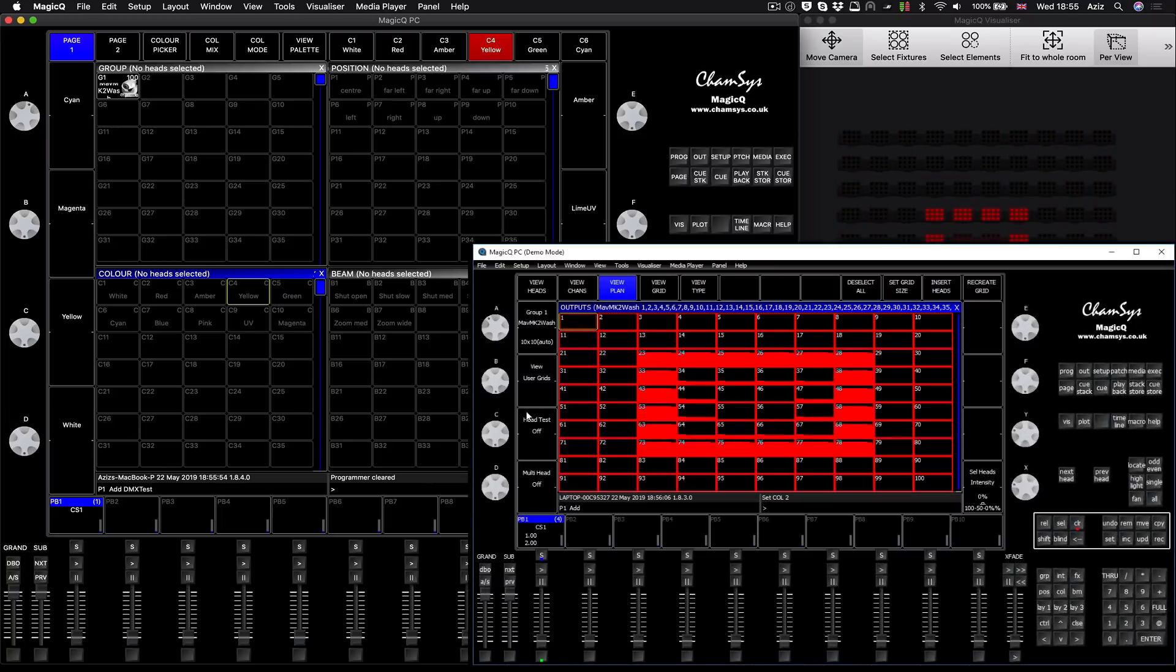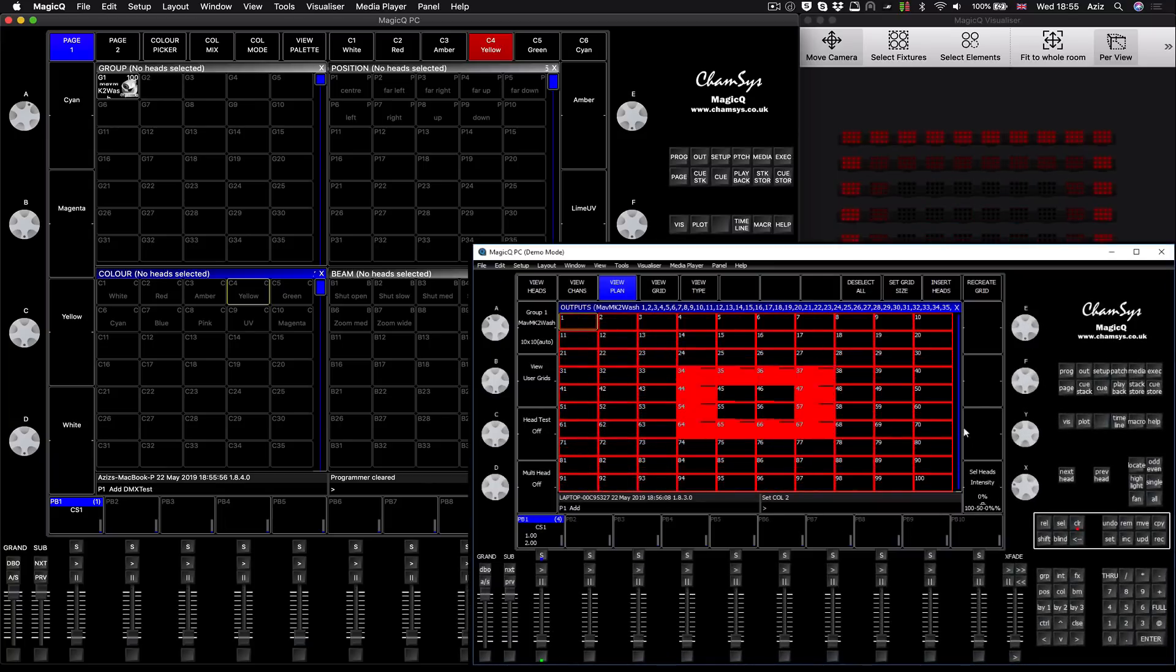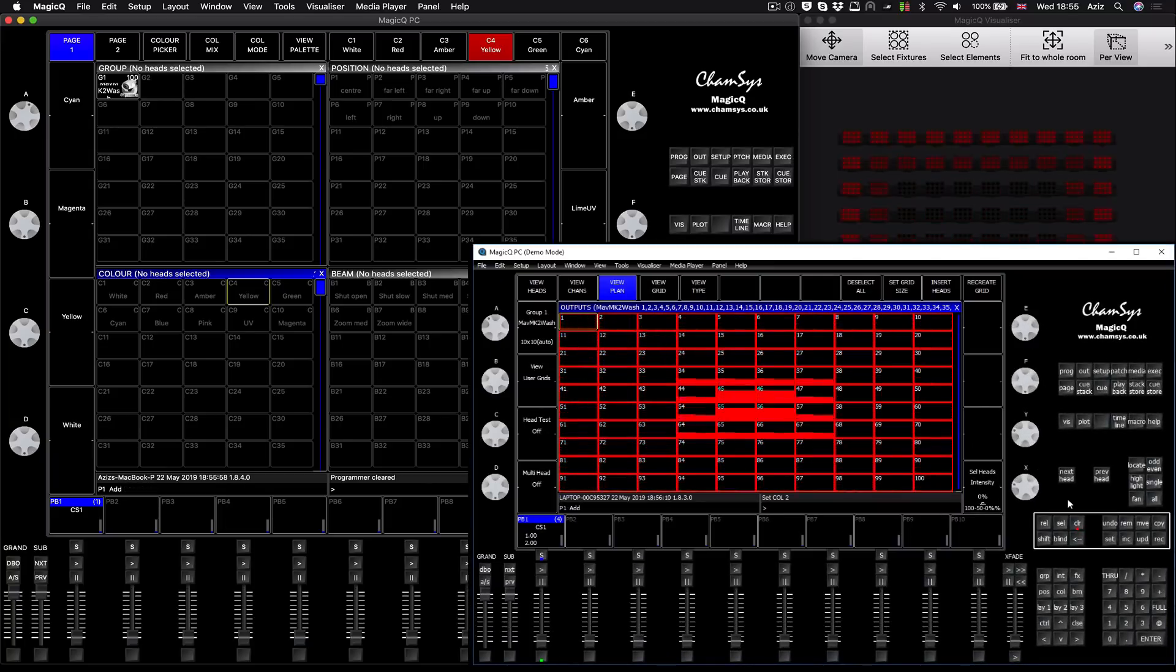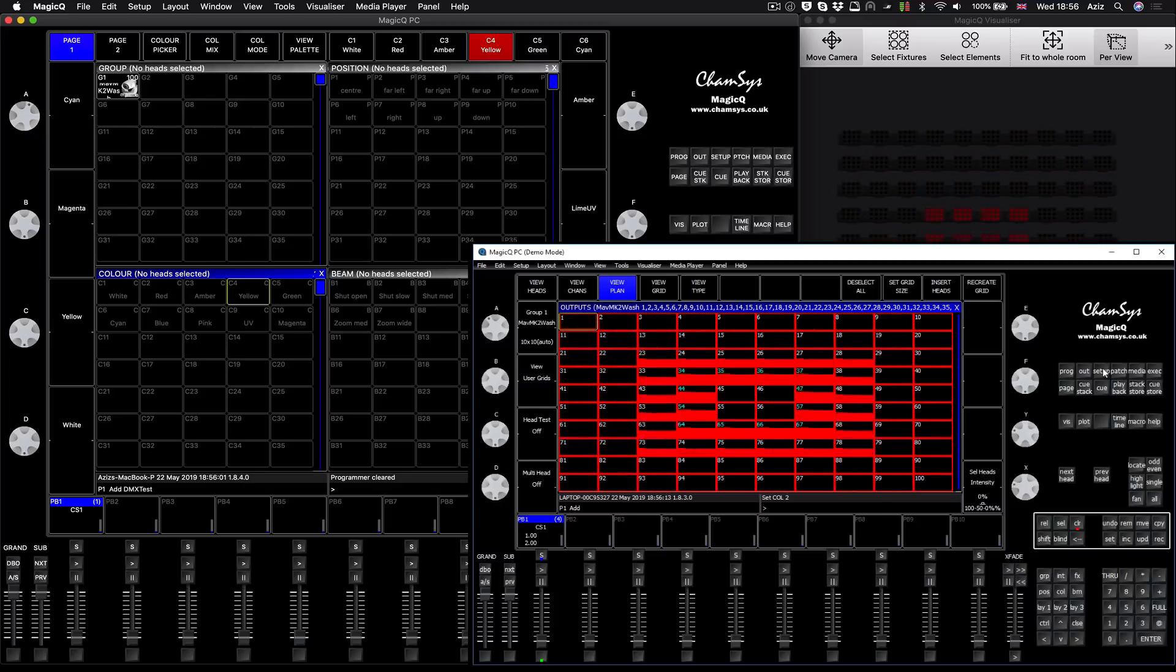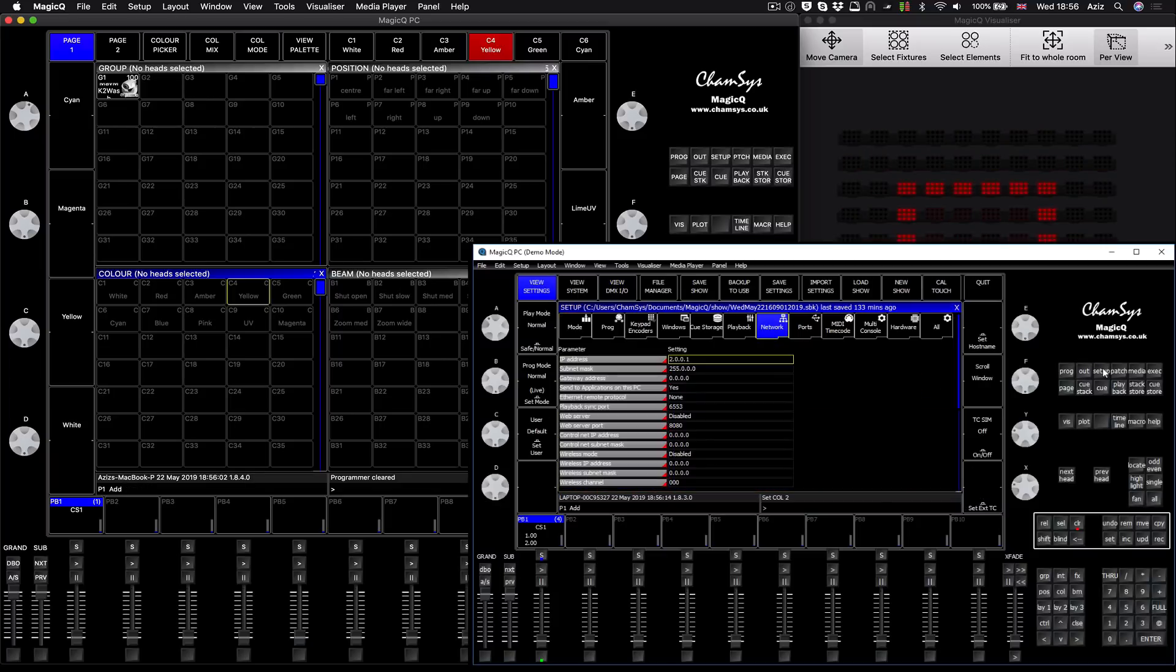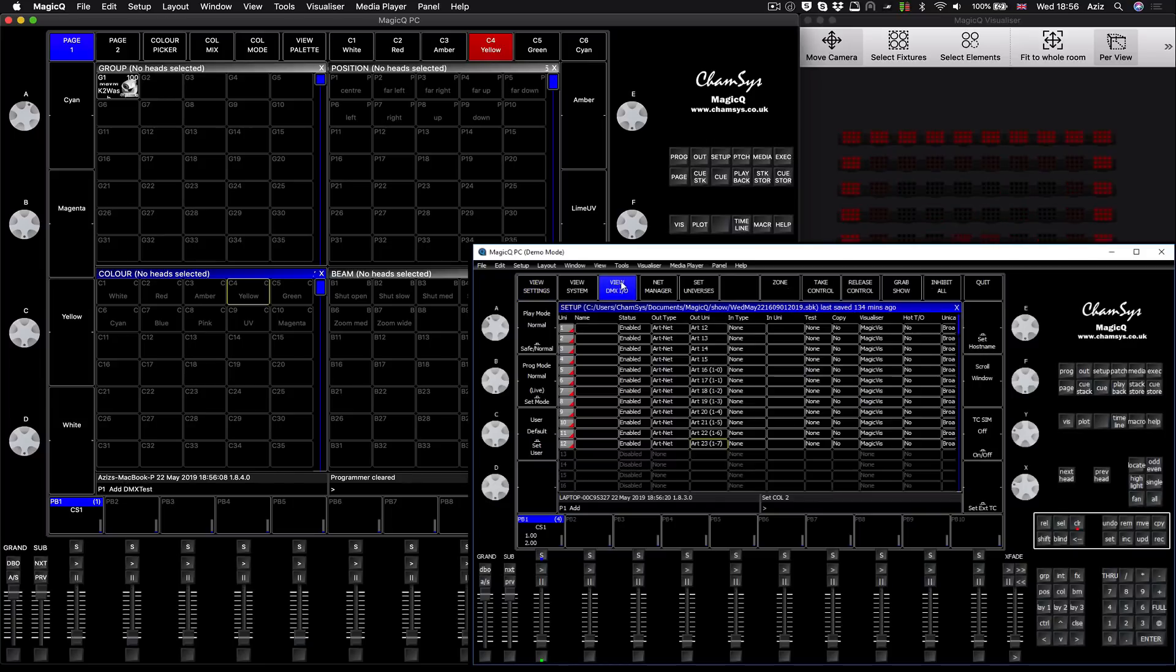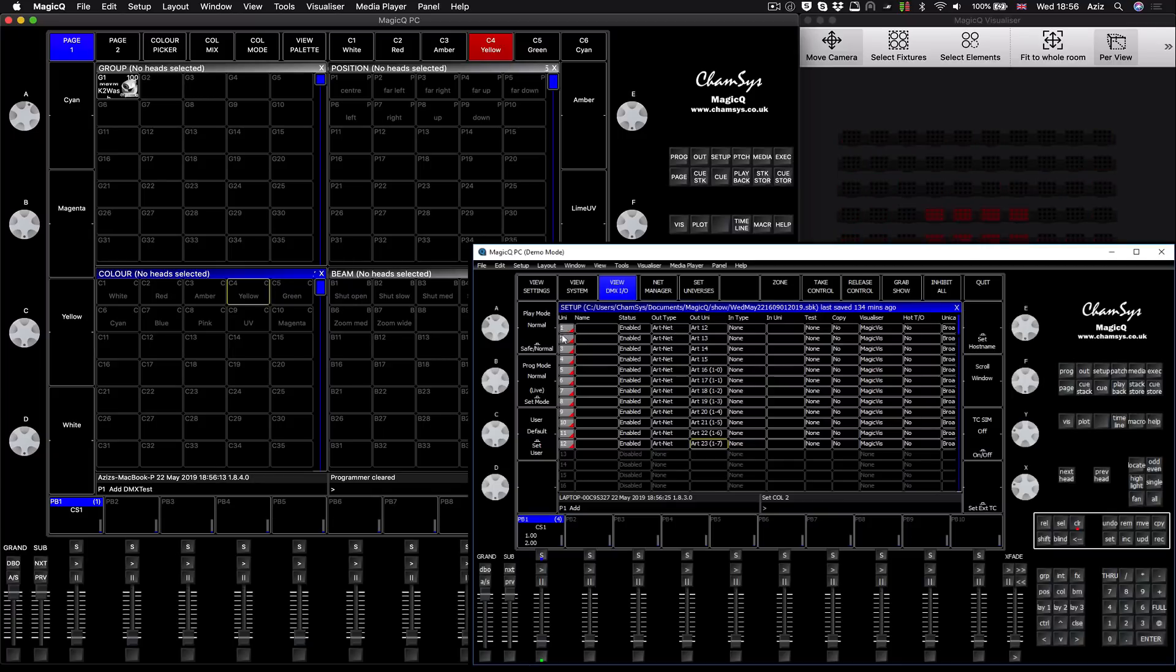On the other system, the external system that sends the signal, in our case is MagicQ, what you have to do is go to the DMX settings again. IP address set correctly, go to the view DMX input/output.